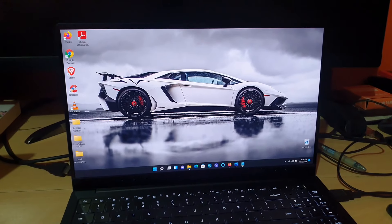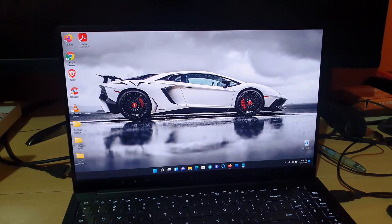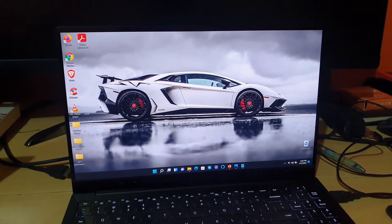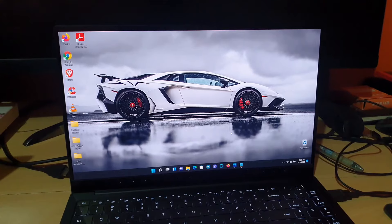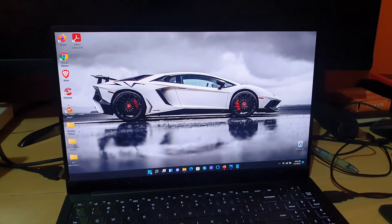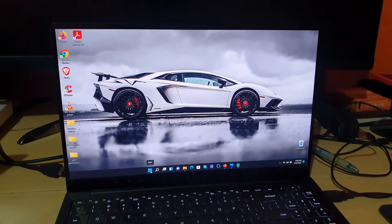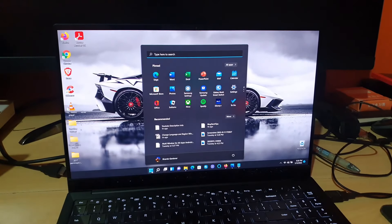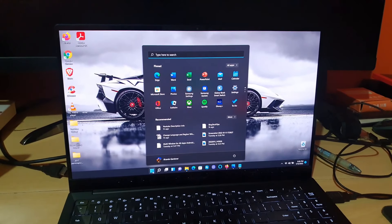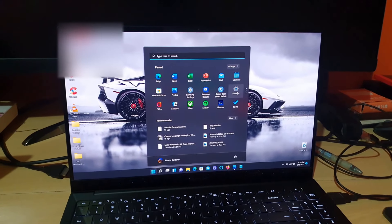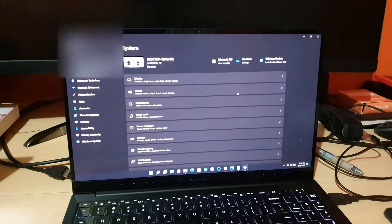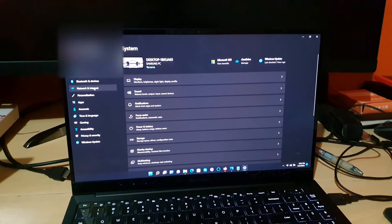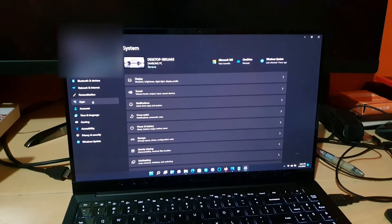We're going to show you the long way and also another way which is the quick way. Let's do the long way first. Go to Start, go to Settings.